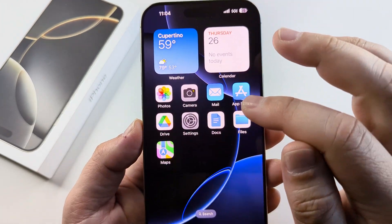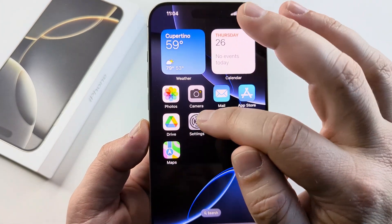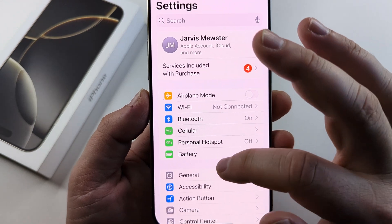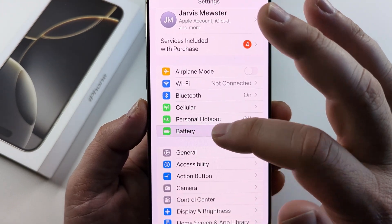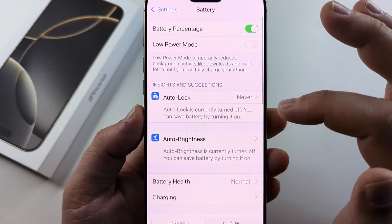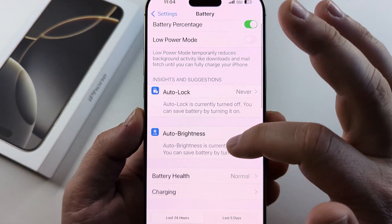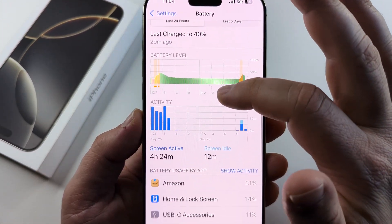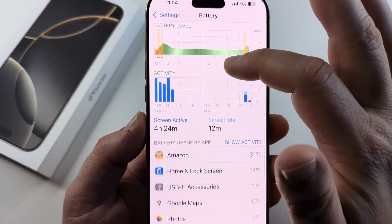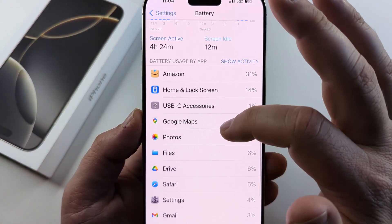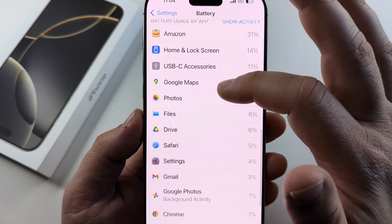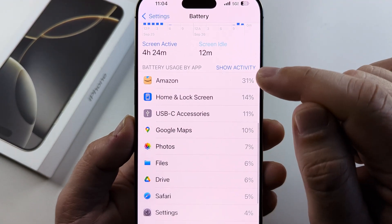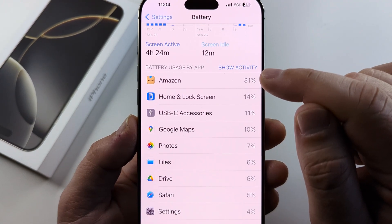So the first thing we want to do is open our settings — that little gear icon — and then scroll down to the battery section. Once we get to the battery section, we're going to scroll down the screen until we see the list of apps, and you're going to see what apps are actually using your battery and the percentage that they are using.